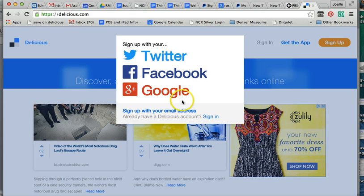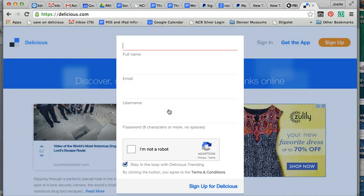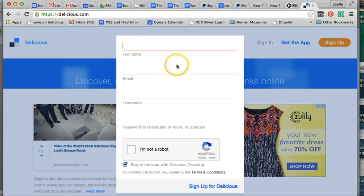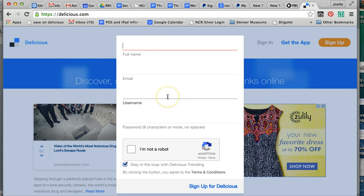You can sign up with your email address. You simply enter name, email, and your username, which does not have to be your email. Remember, there's a lot of users, so if you have a common name, your name might not be an option.